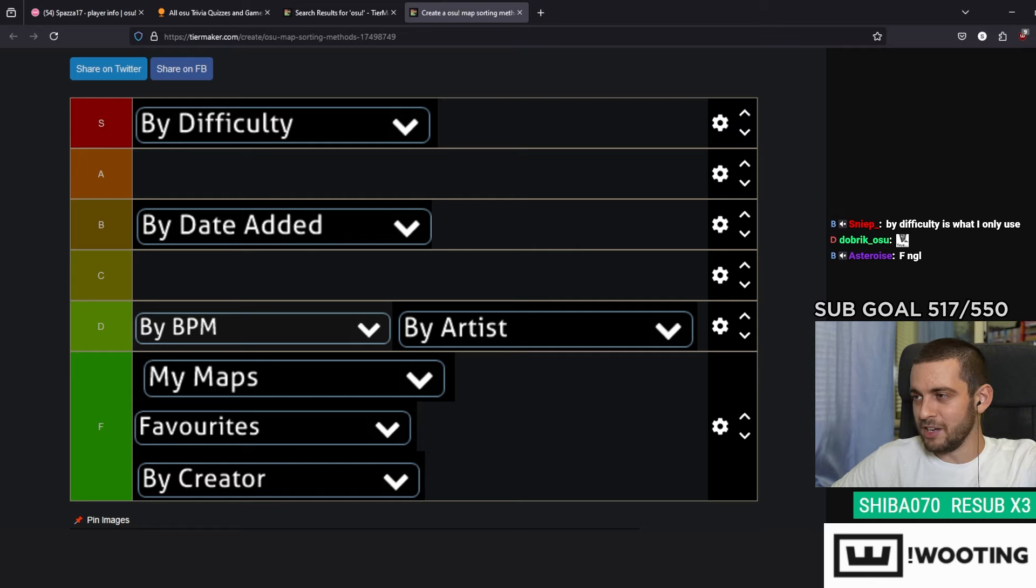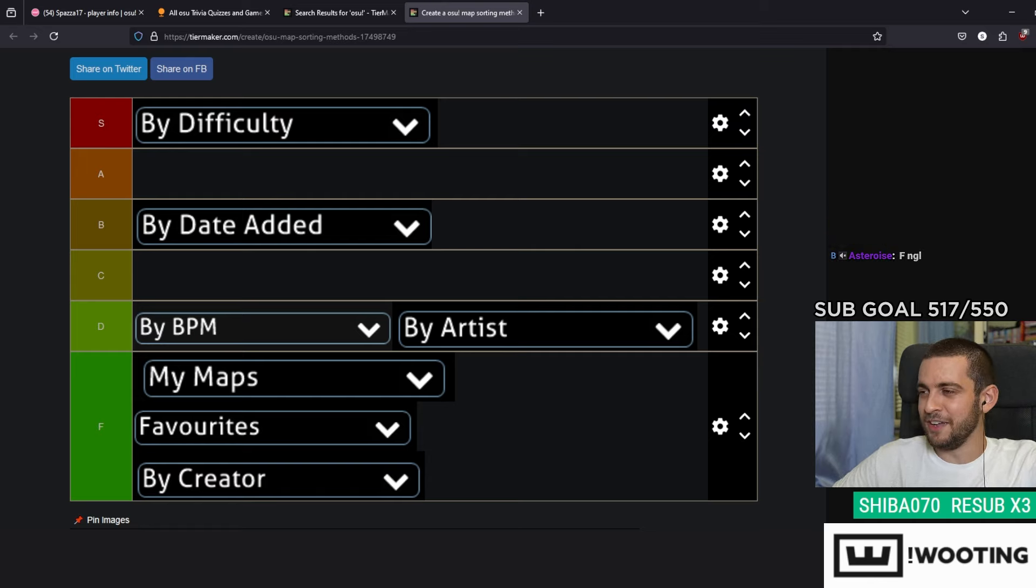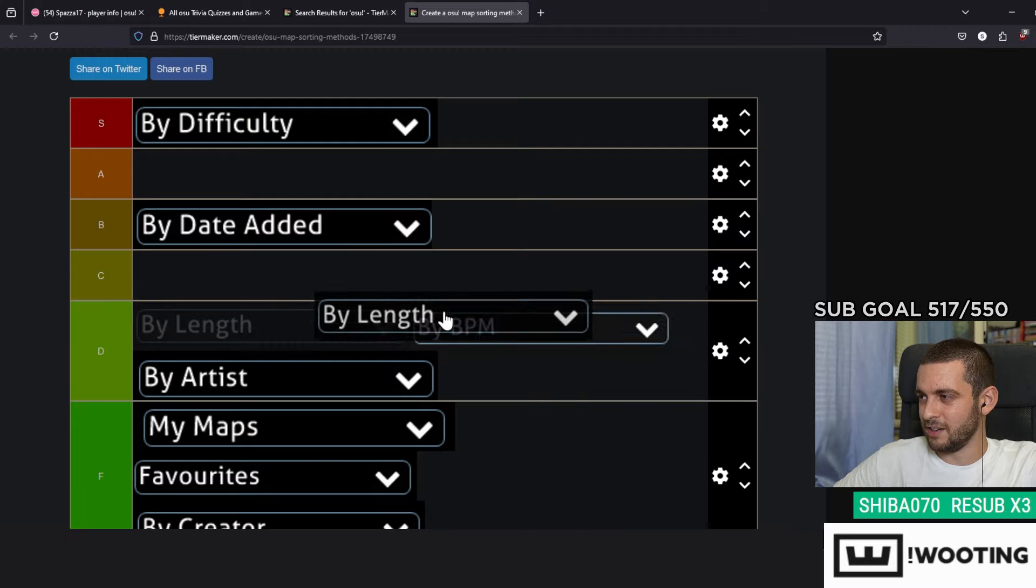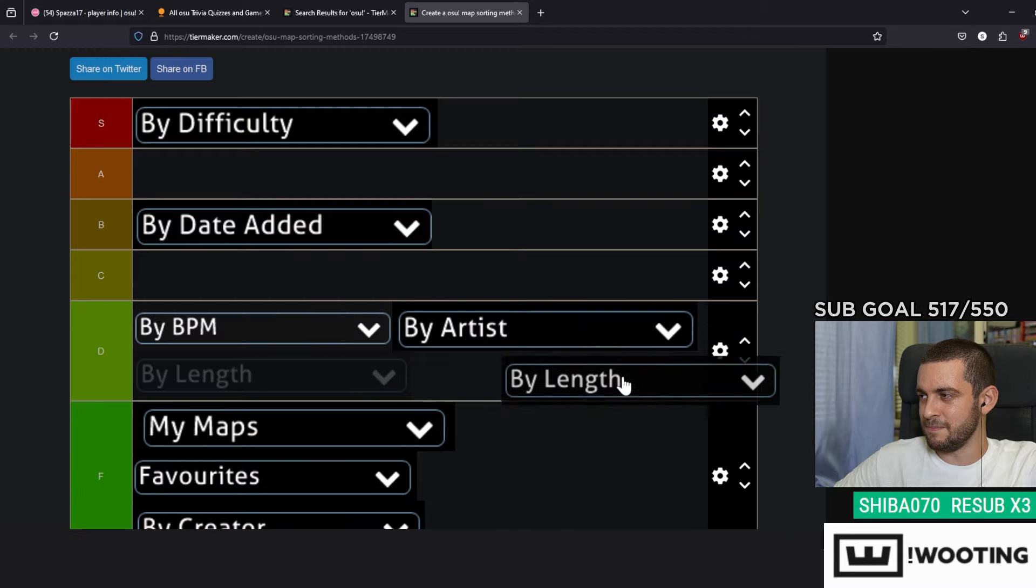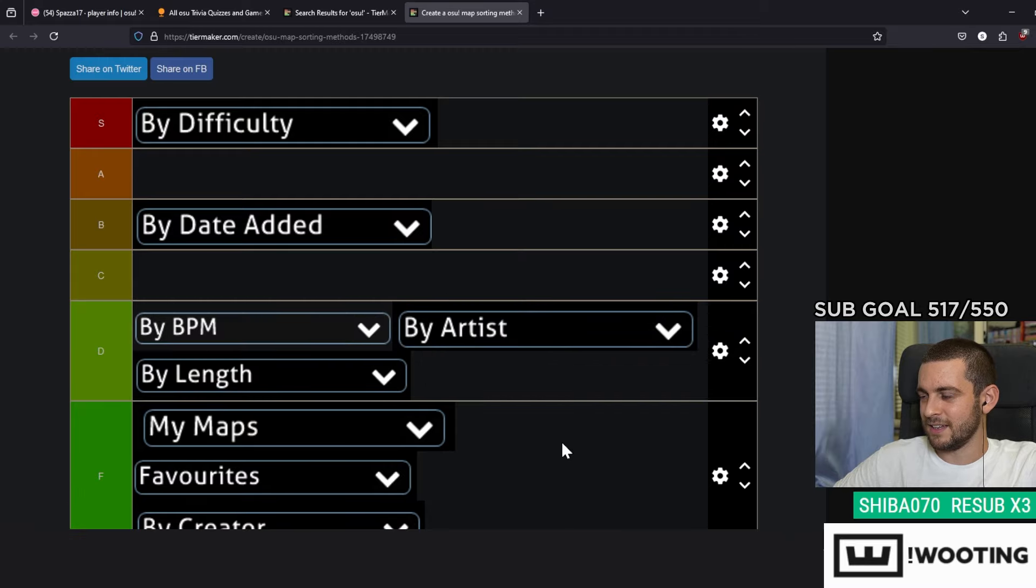By Length, I never used it personally. I think it's more valuable than the ones in the bottom though, so I'm gonna give it a D, but right at the bottom of D.